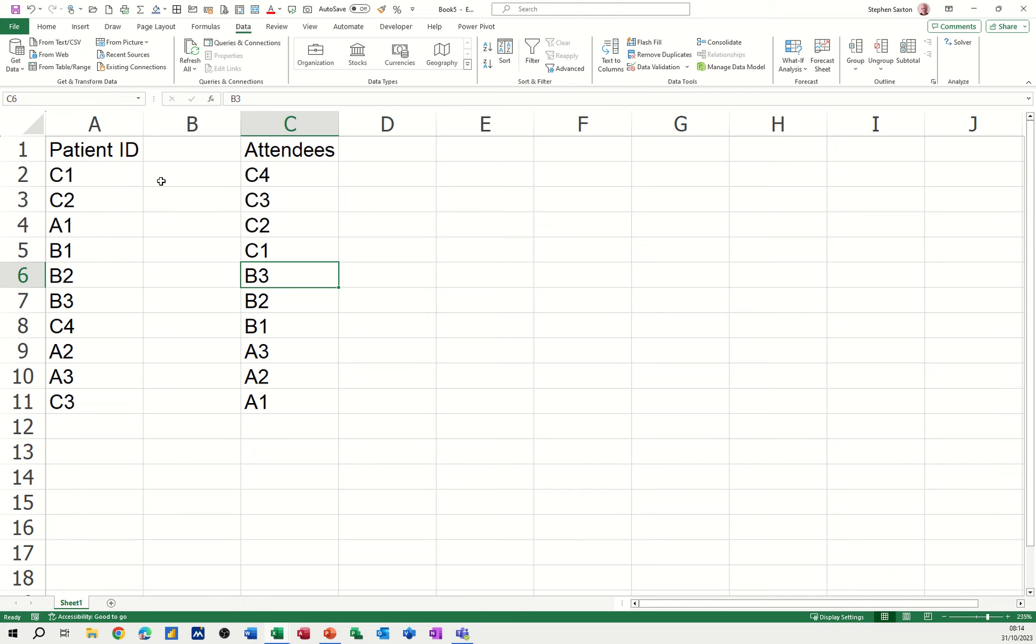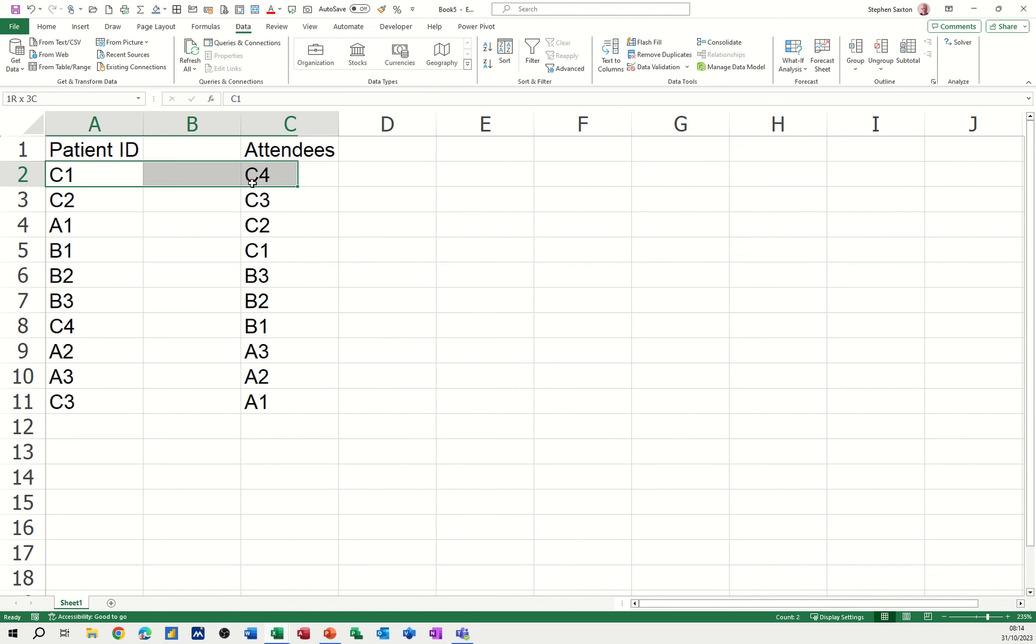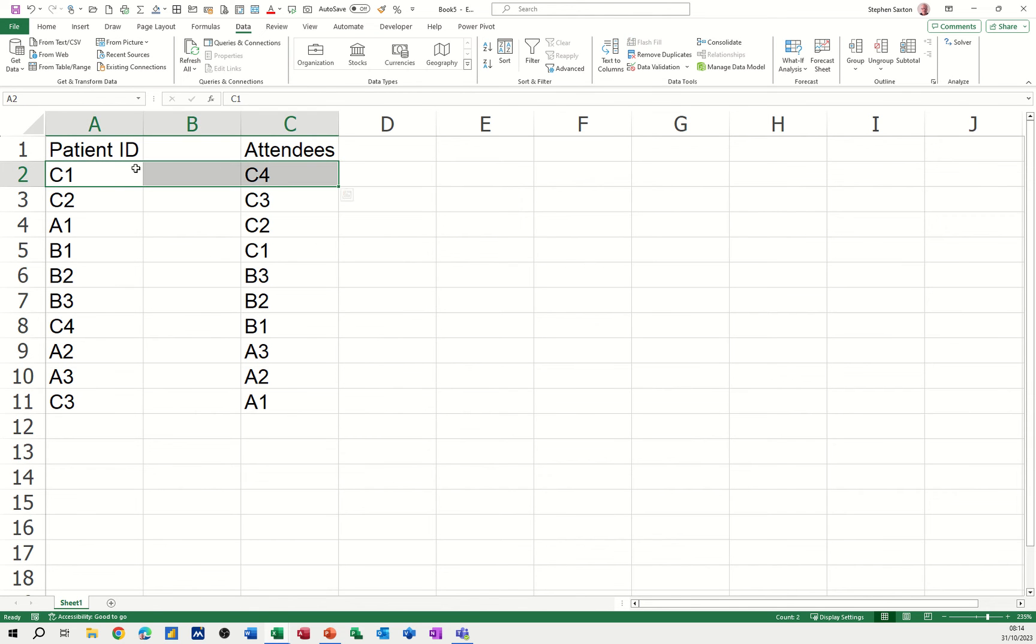First of all, I want to find out if these patient IDs exist in this attendee list, and if they do, I then want to match them across or sort them so they are next to each other.